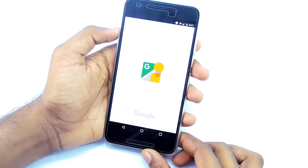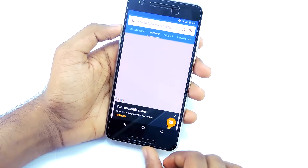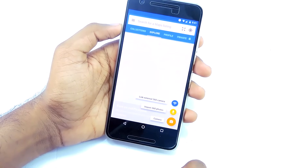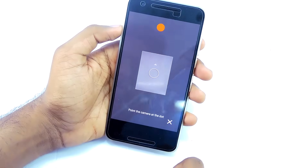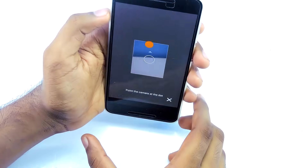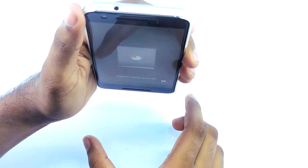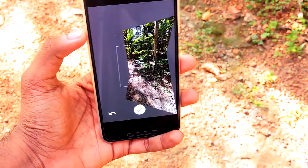To create a 360 degree photo, open the app, then tap on the camera icon, tap again, then find the orange dot that appears on the screen and align it with the circle. Move around in a circle and repeat this process until you capture the surrounding fully.